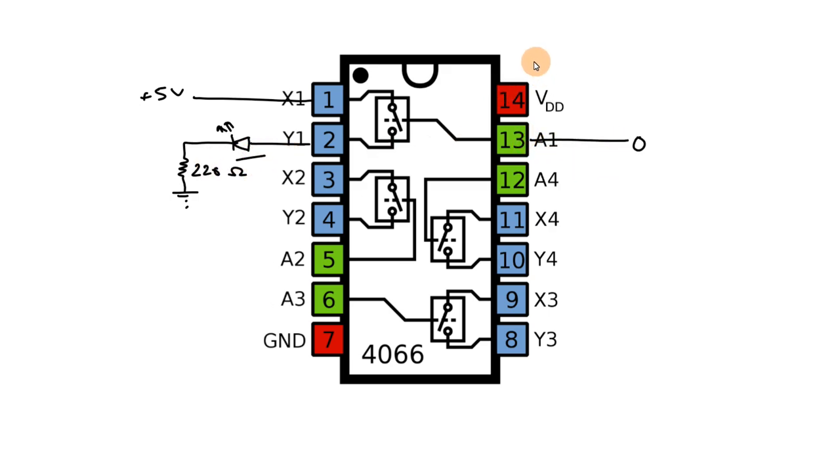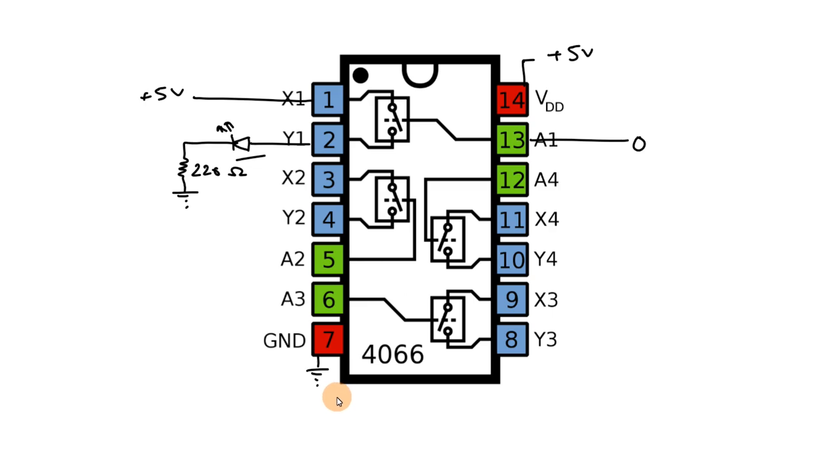As a power supply, we will provide plus 5 volt and pin number 7 to the ground. Now, we will see this in breadboard.